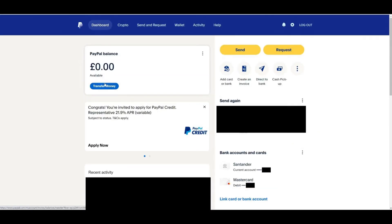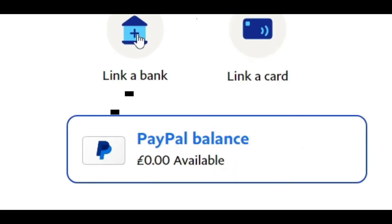On the main dashboard, click on the wallet option at the top of the page. This will take you to a page showing your linked accounts, such as cards or bank accounts. If you haven't added any, you will see options to link a bank or link a card.